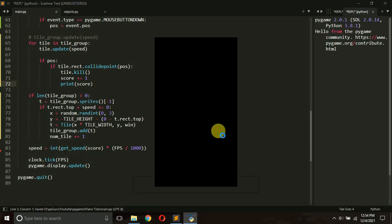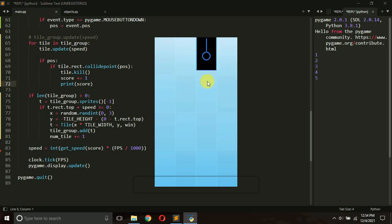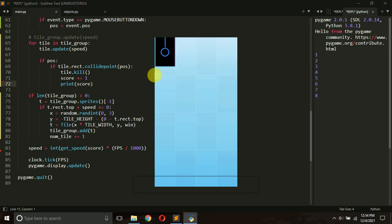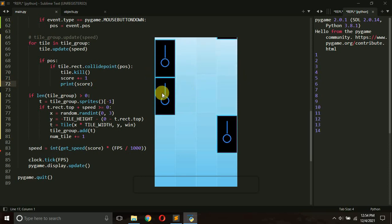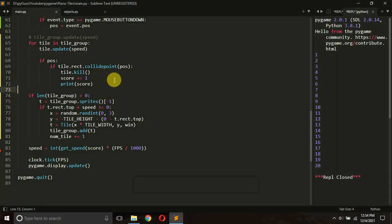Let's run the game — one, two, three, four — it's working fine. When we click a tile it becomes invisible, meaning it gets deleted. Everything looks good, but instead of just destroying the tile entirely, I want to make it transparent — it will still be there on screen and only get destroyed when it goes past the window.